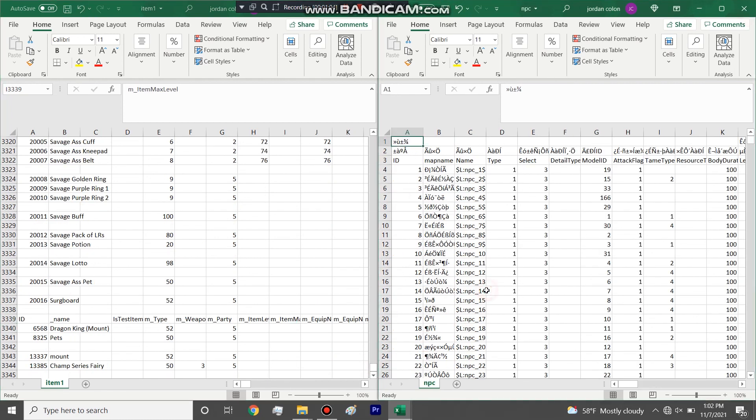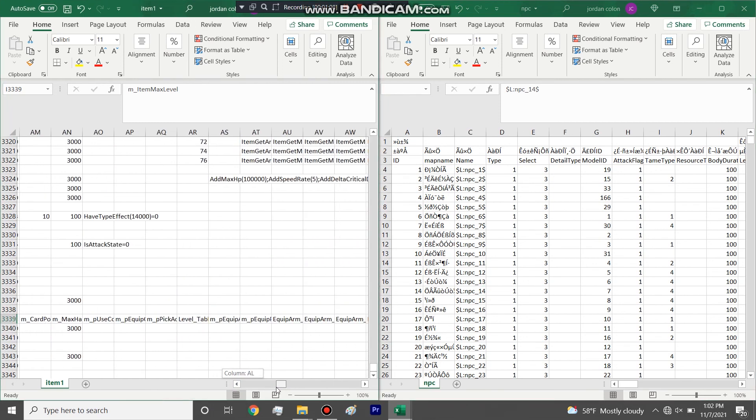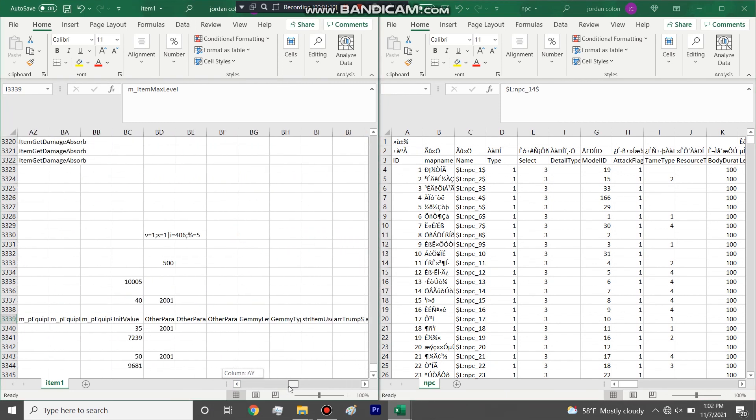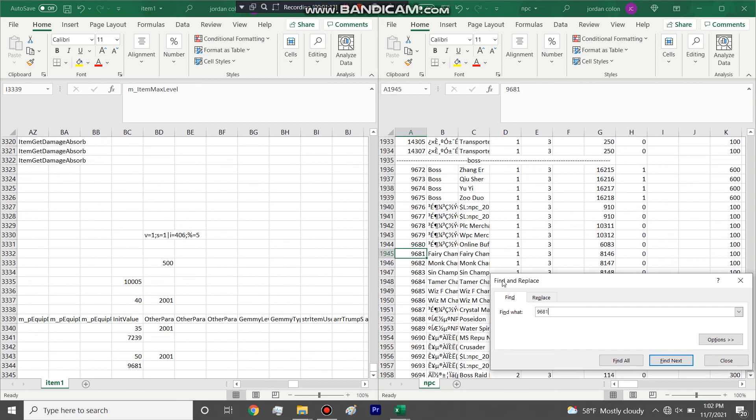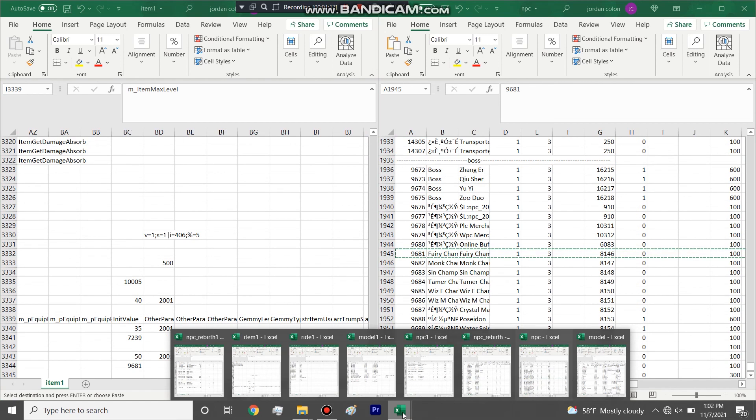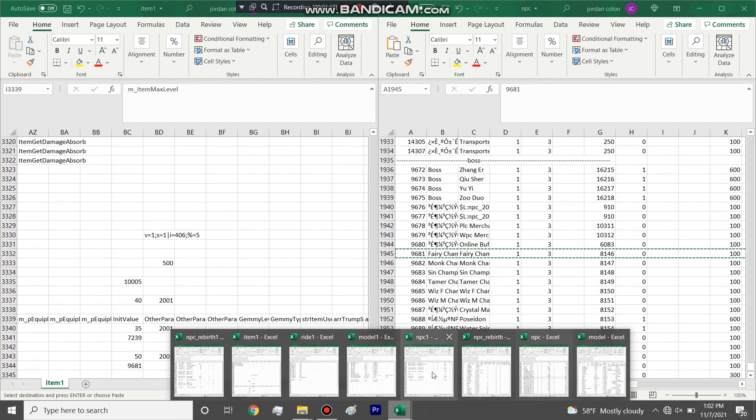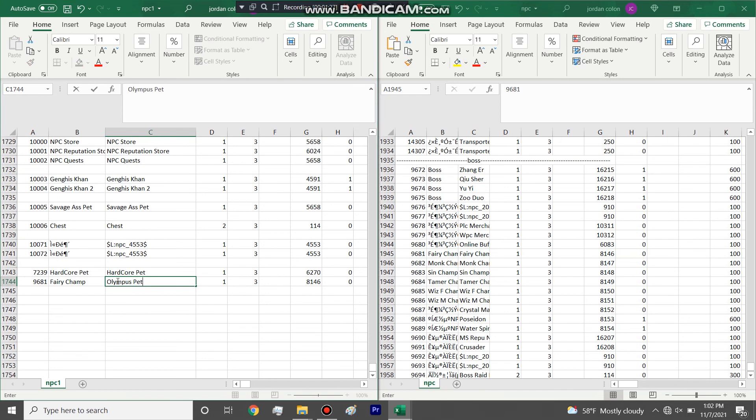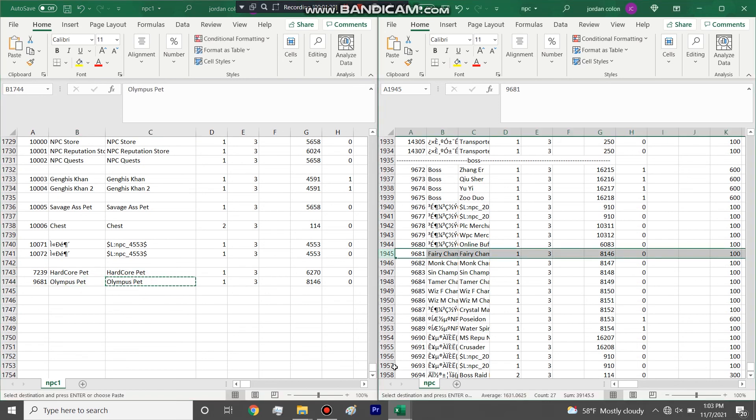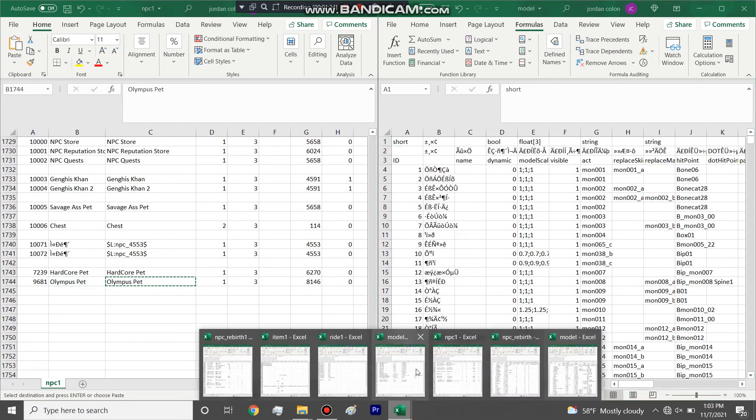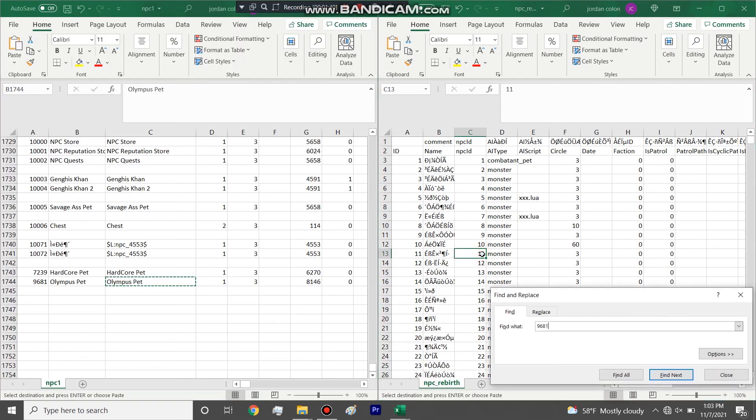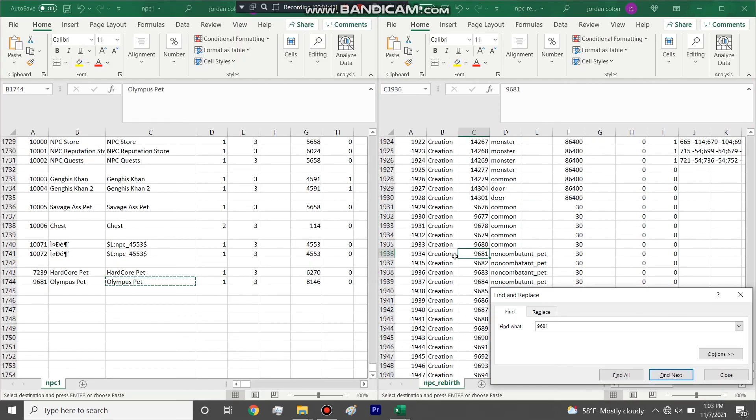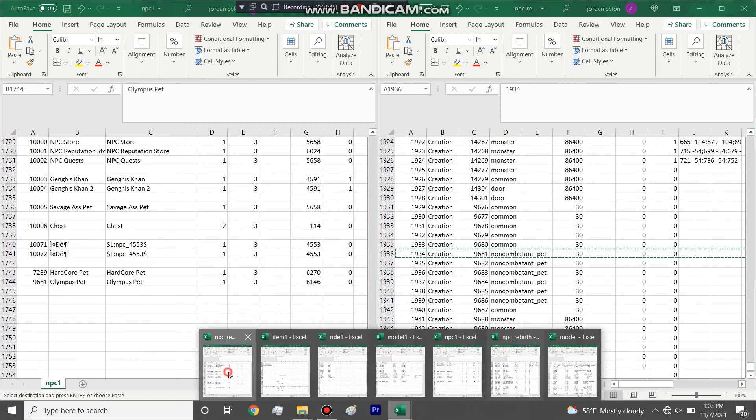So I'll ignore the ride, I guess. Let's look at the NPC ID. 9681. What is it, NPC? So we're going to go to NPC. What is this, olympus pet? 9681. We're done with that. We're going to go over to 9681. Copy that into our rebirth.